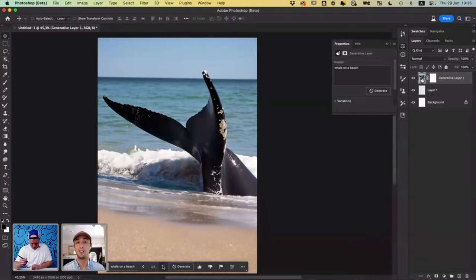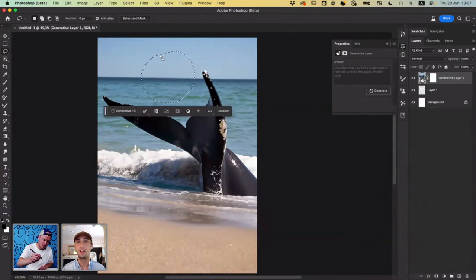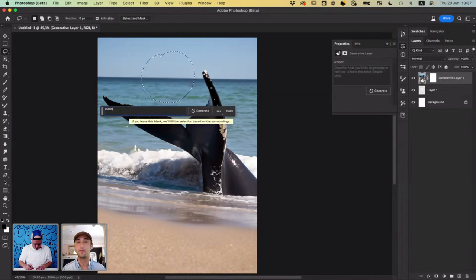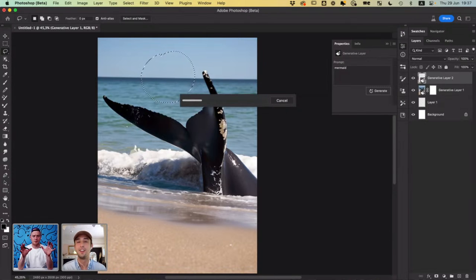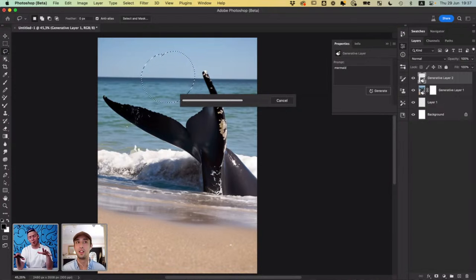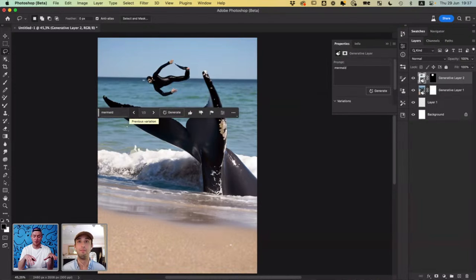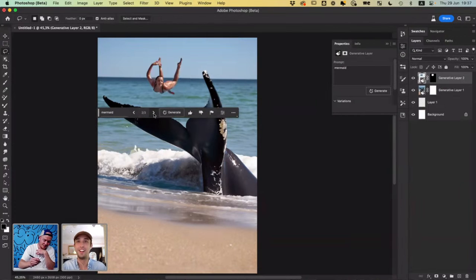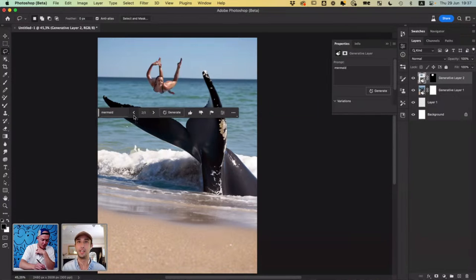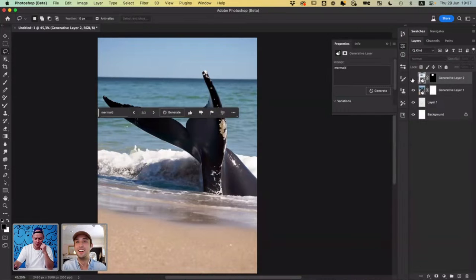Here you can select this area and perhaps type 'mermaid.' And what it does, it doesn't just collage stuff in there or take a random mermaid stock photo and put it in there. It kind of looks at your whole picture, your whole composition, and puts something in there. Sometimes it's not that good — like that does not look like a mermaid to me. It looks like someone in a wetsuit. But what's cool is you can just tap that and do it again.